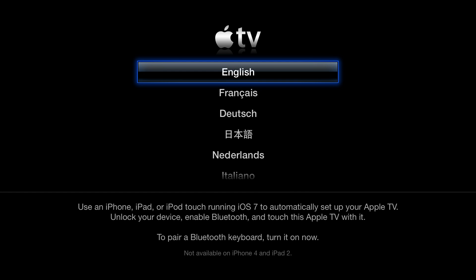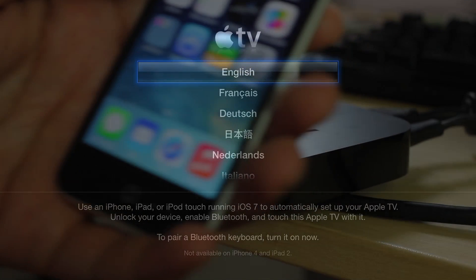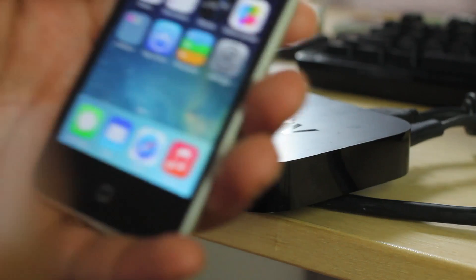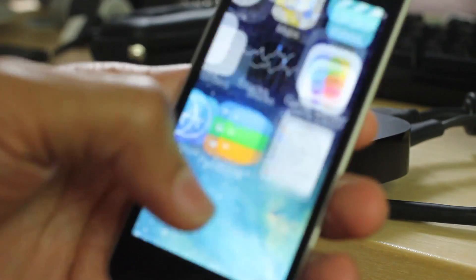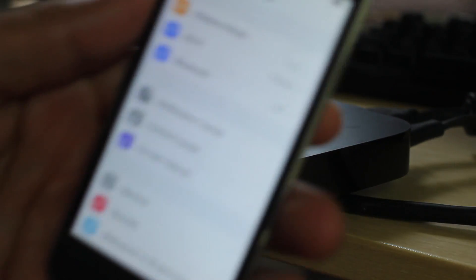You can use it to automatically set up your Apple TV, have your Wi-Fi settings all set up, all that. All you need is to have Bluetooth enabled on your device and I have my iOS 7 iPod Touch right here.